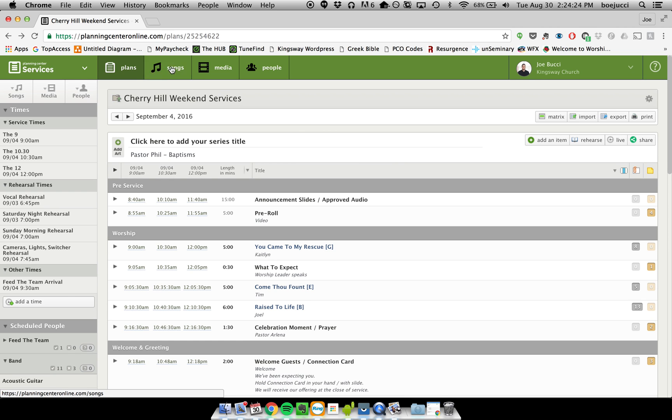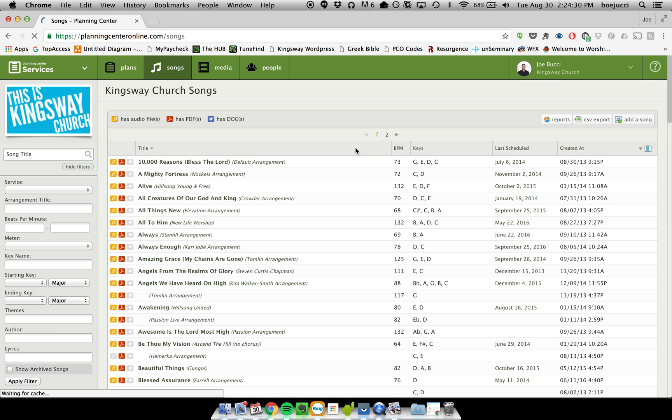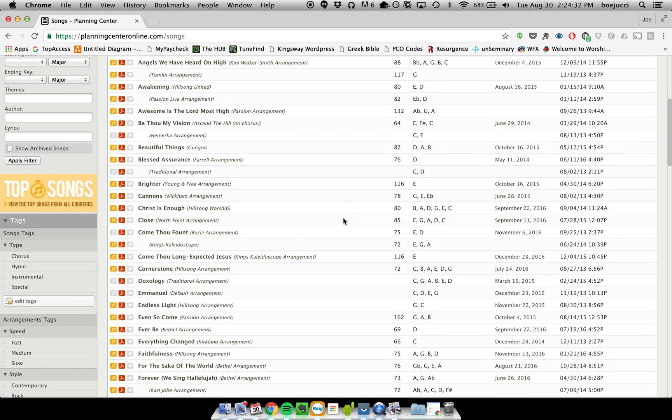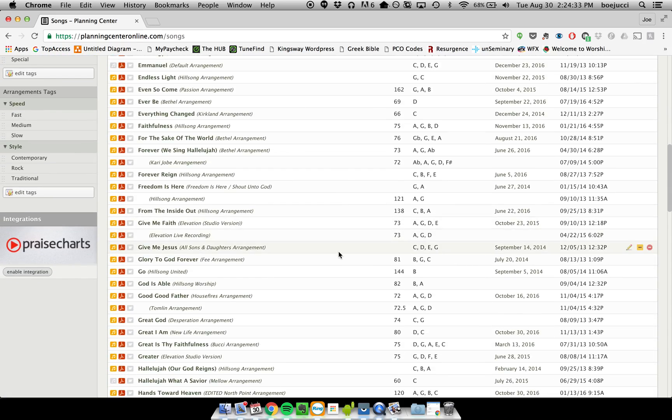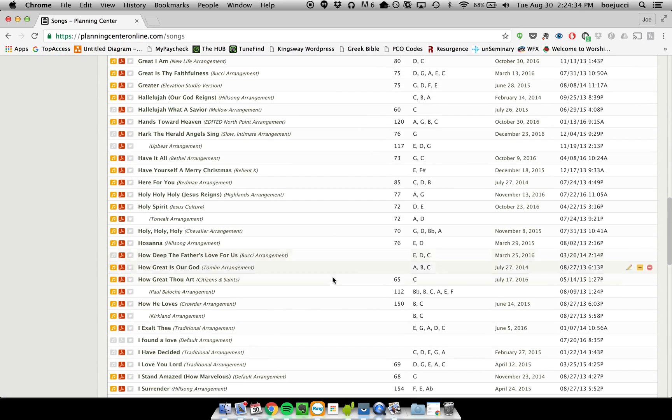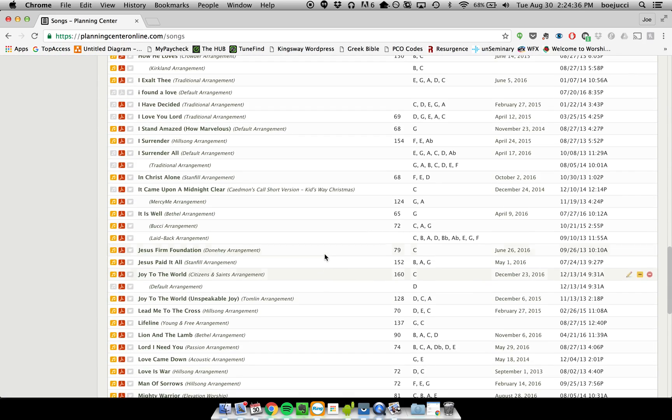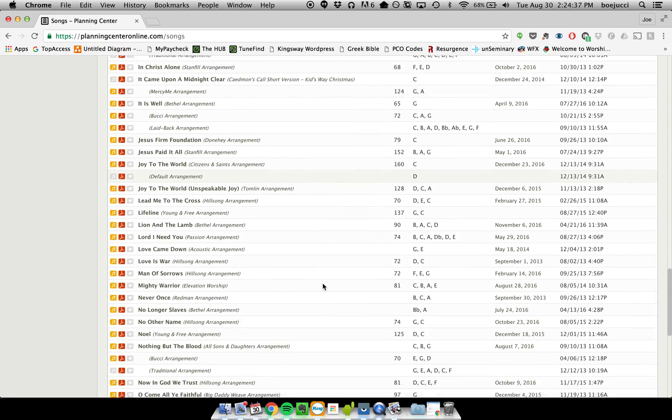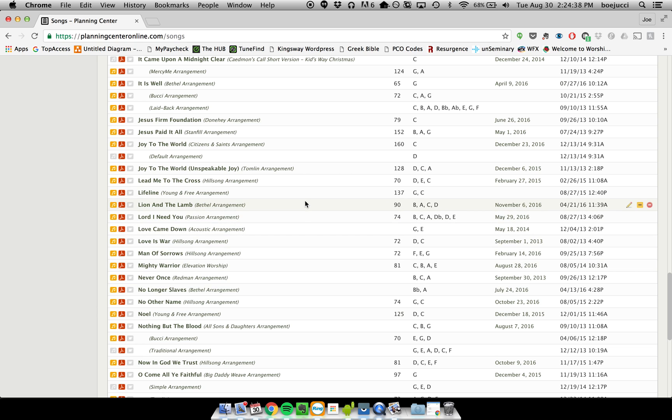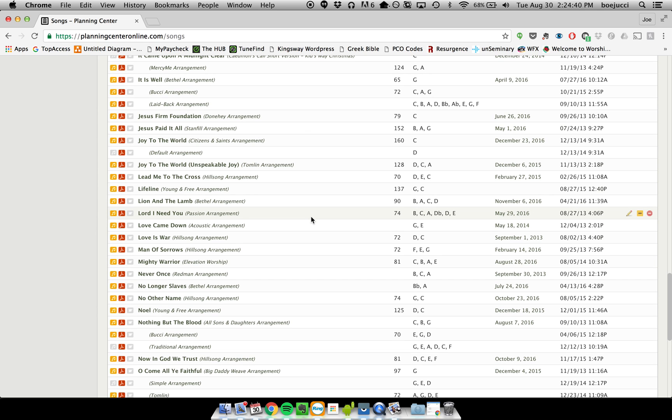The second way to do it is actually through the songs tab up here. So if you click on the songs tab, it will bring you to a list of every single song, and you can go into each individual song and look at the content in there. For example, we'll just look at Lion and the Lamb. There are two different kinds of